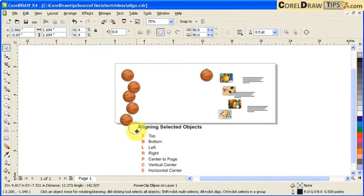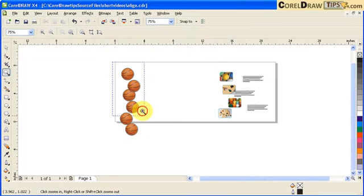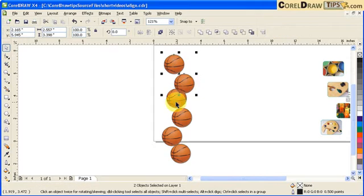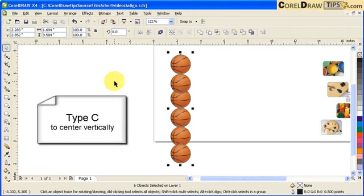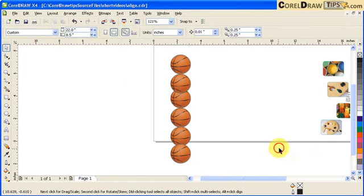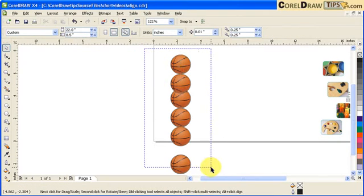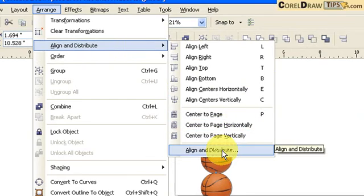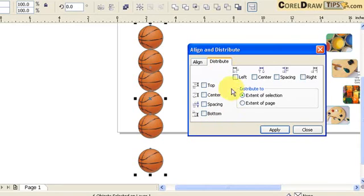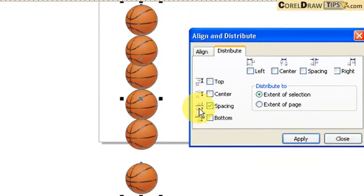Now let's try another way. I'll delete all this and go back to the balls, clicking each one. I selected all the balls and I'm going to center them first, so I type C to center vertically. Now they're centered, but I want equal spacing. I'll make a window to select all the balls, then click Arrange > Align and Distribute, click the Distribute tab, and use the spacing icon here — it's self-explanatory. Click Apply and all the spacing will be equal. Close.